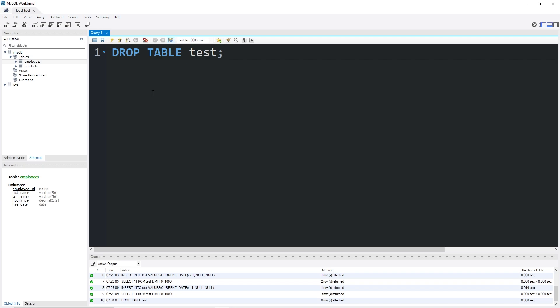Alright everybody, so that was a super quick topic, but I thought I needed to cover it. That is how to get the current date, time, and datetime in MySQL. I hope you really enjoyed that video.